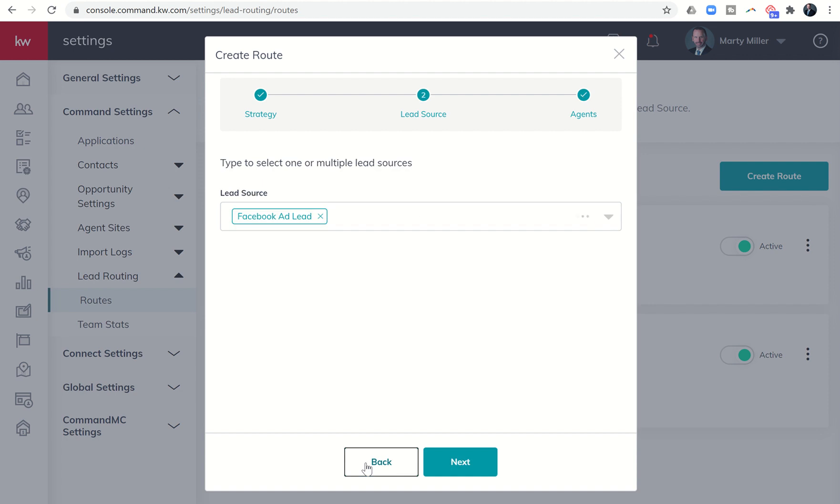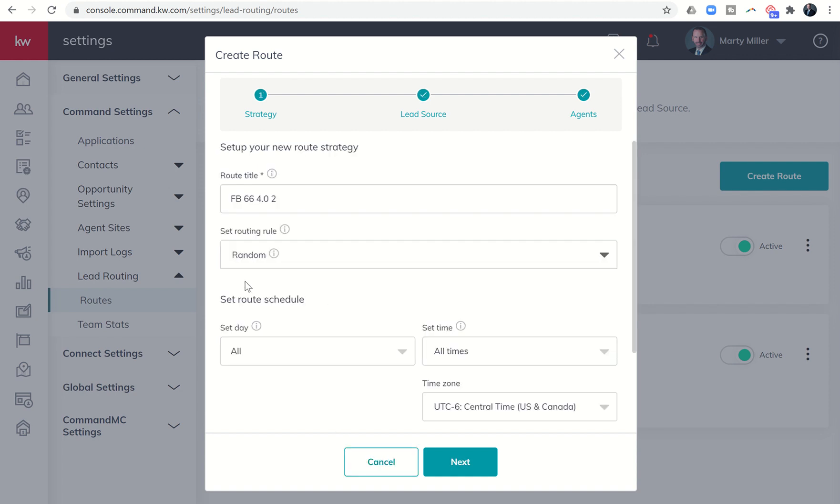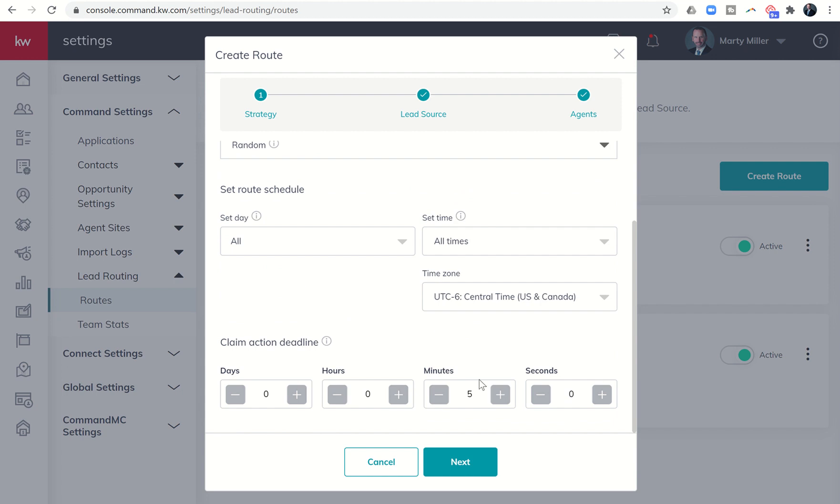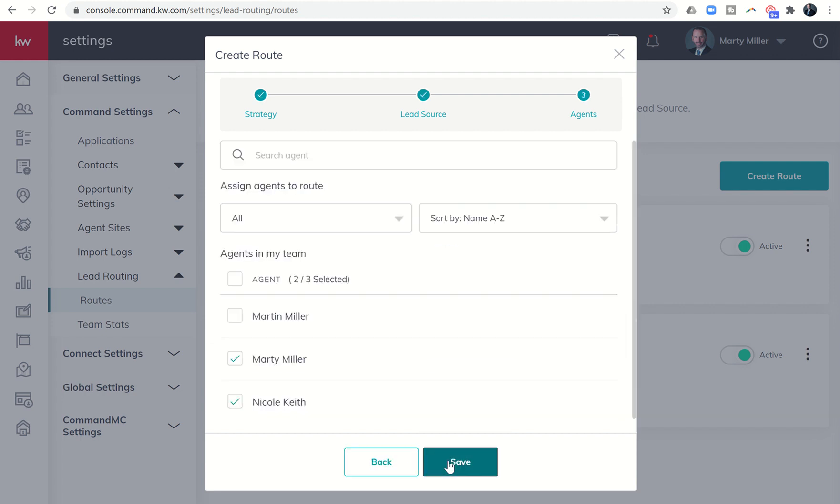Again, if you're the only one to be receiving the leads, then you would just come back in and you could just do a random all day, all times, give yourself, I mean, if you're the only one receiving them, give yourself 30 days. I mean, you could max this out however you wanted. I'll just put in 30 days here. And then go to next, Facebook ad leads, and I'm the only one getting them and save that.